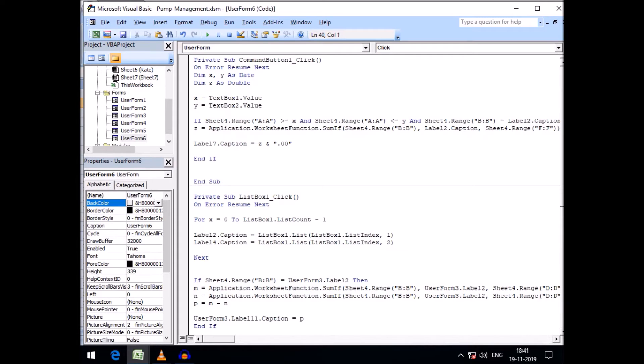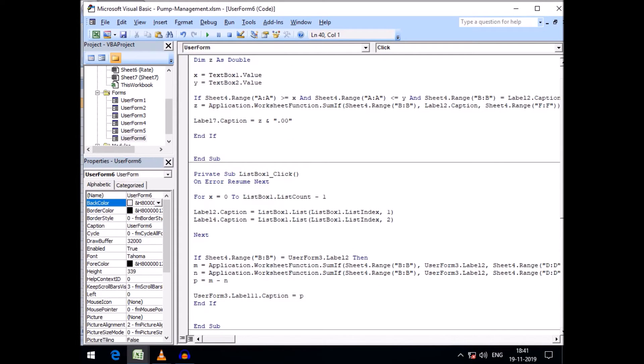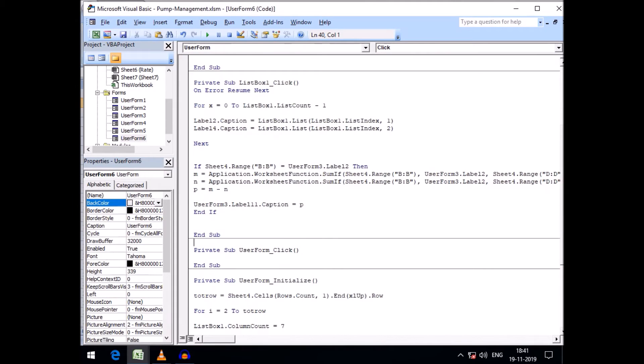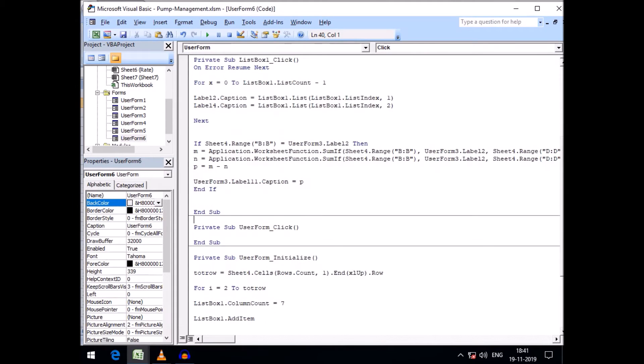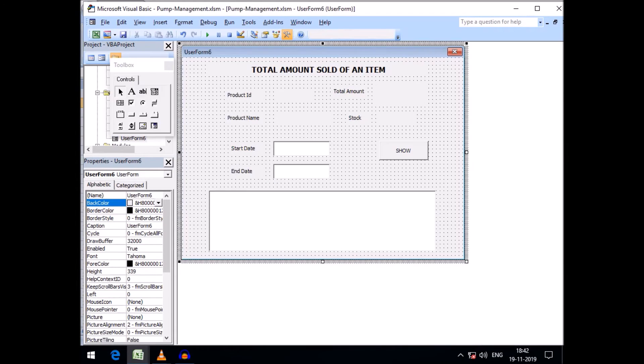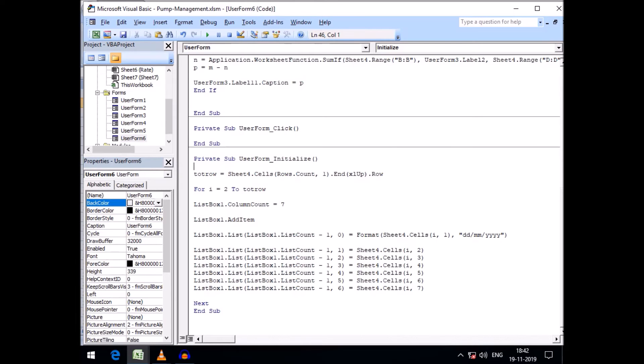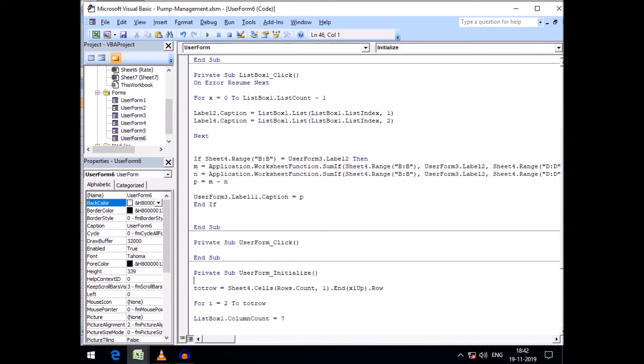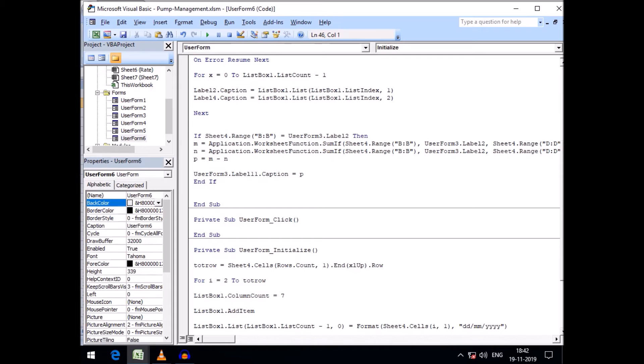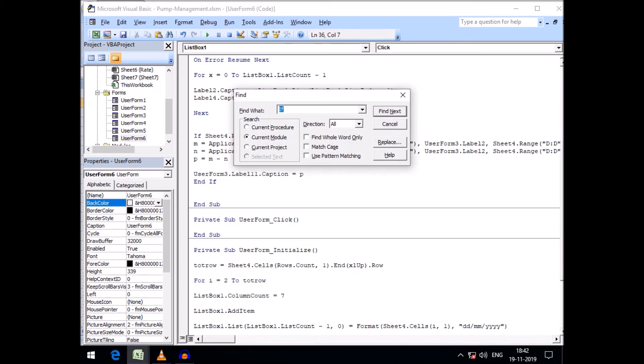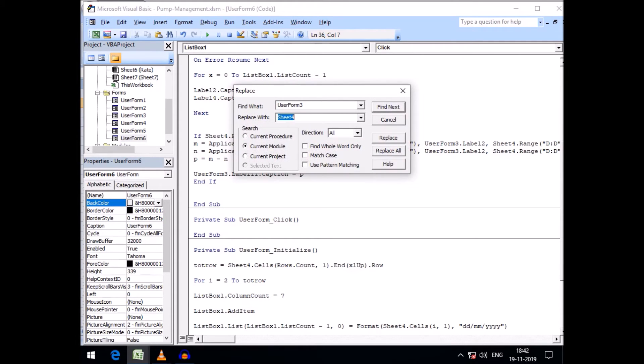Now I want to modify the reference of user form. The user form 3 will be replaced with user form 6. I copied user form 3, Control F, paste user form 3 in find, and replace with user form 6. Replace all. 4 replacements have been taken place.